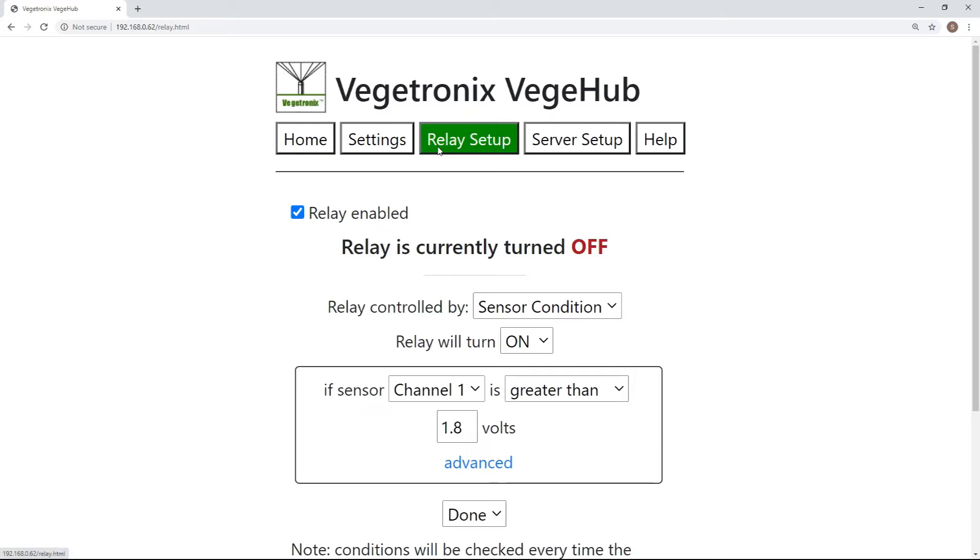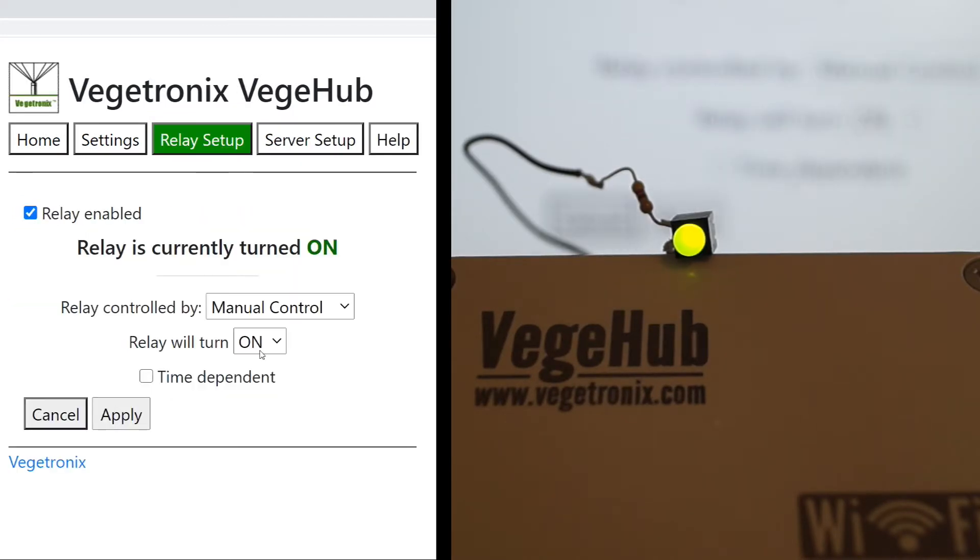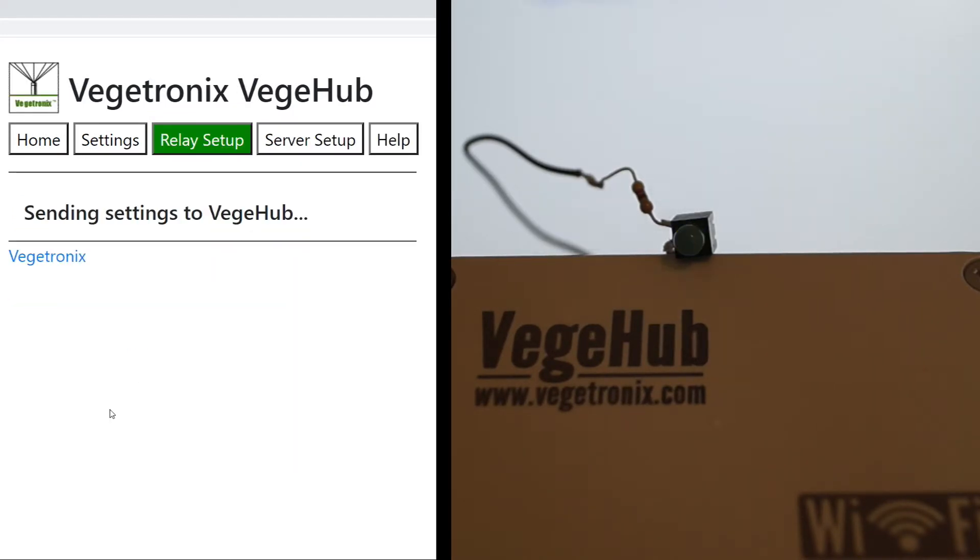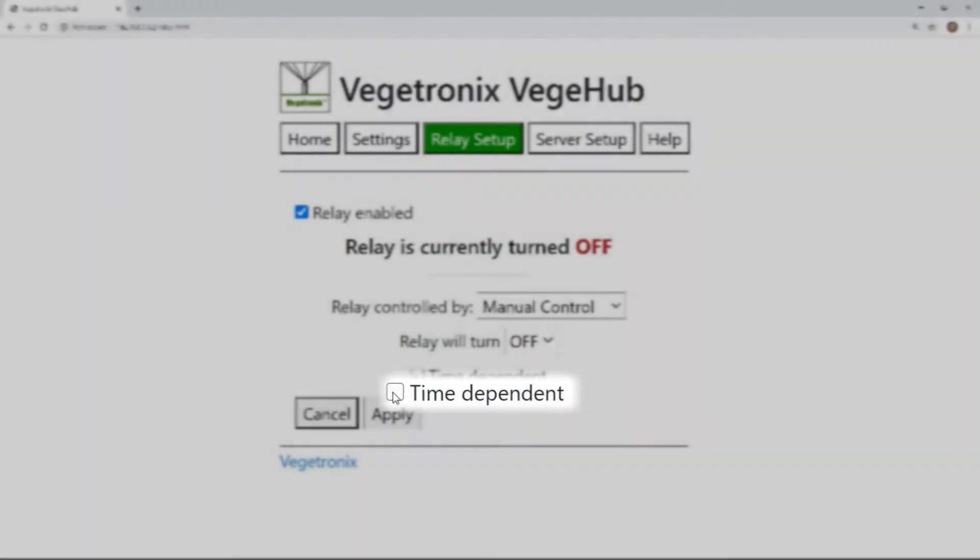Select how you want your relay controlled. Manual control allows you to immediately toggle your relay or schedule a time for when it will turn on and off.